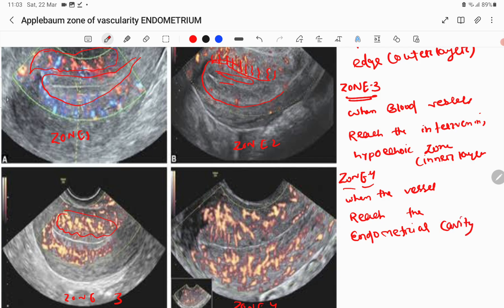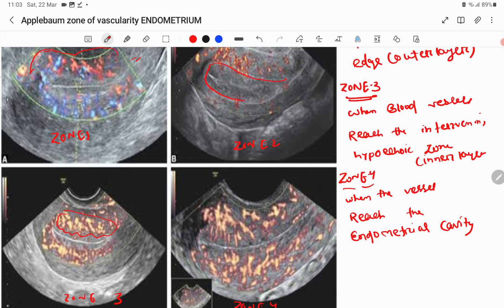To summarize, first you have to remember the endometrial lining, which has three layers: the outer hyperechoic layer, the inner hypoechoic layer, and the cavity — this is the triple line. Once you remember the triple line, you can easily remember zone 1, zone 2, zone 3, and zone 4.